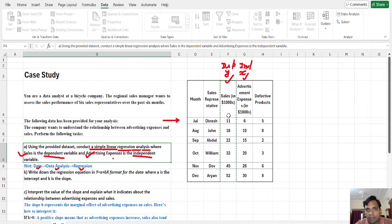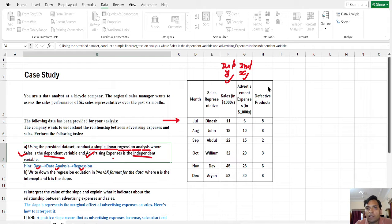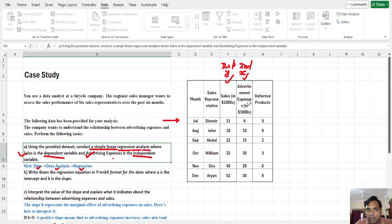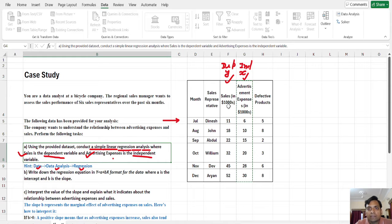Select the whole sales column for the Input Y range. For the Input X Range, you put the data related to the independent variable, which is advertisement expenditure. Again click on the Input X block and use Ctrl, Shift, and the down arrow to select all the data. So the first input is your dependent variable and the second is your independent variable.